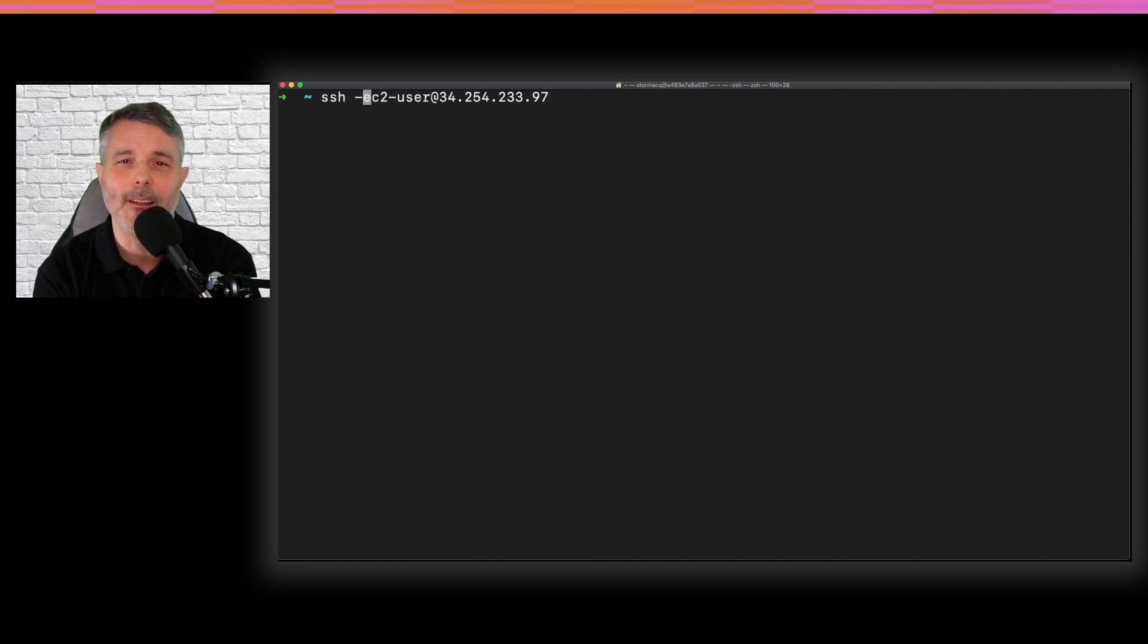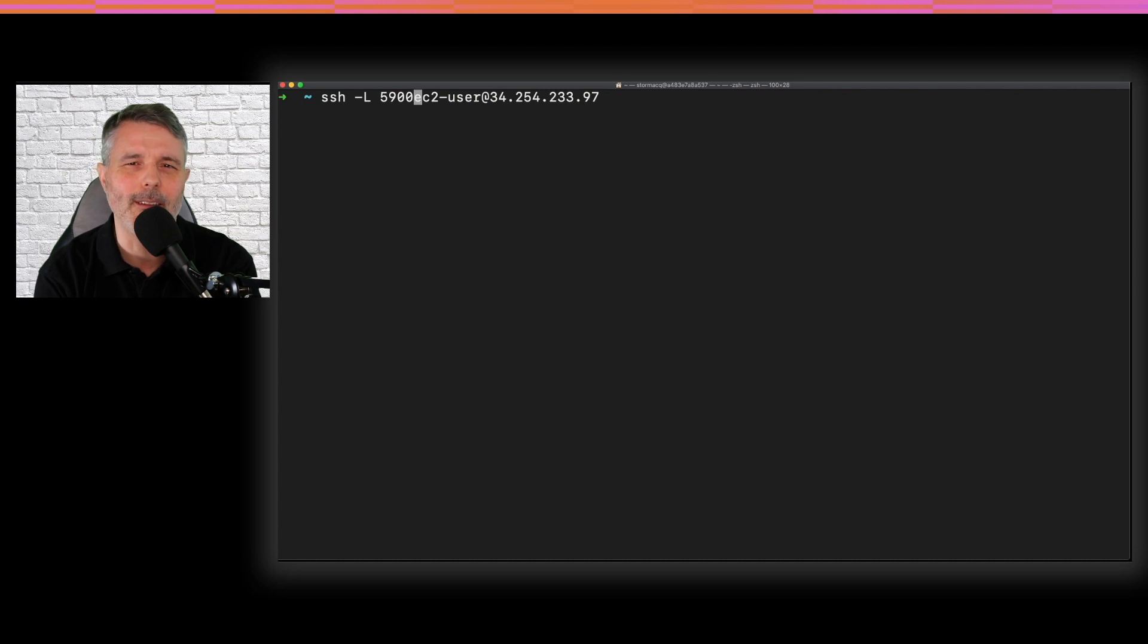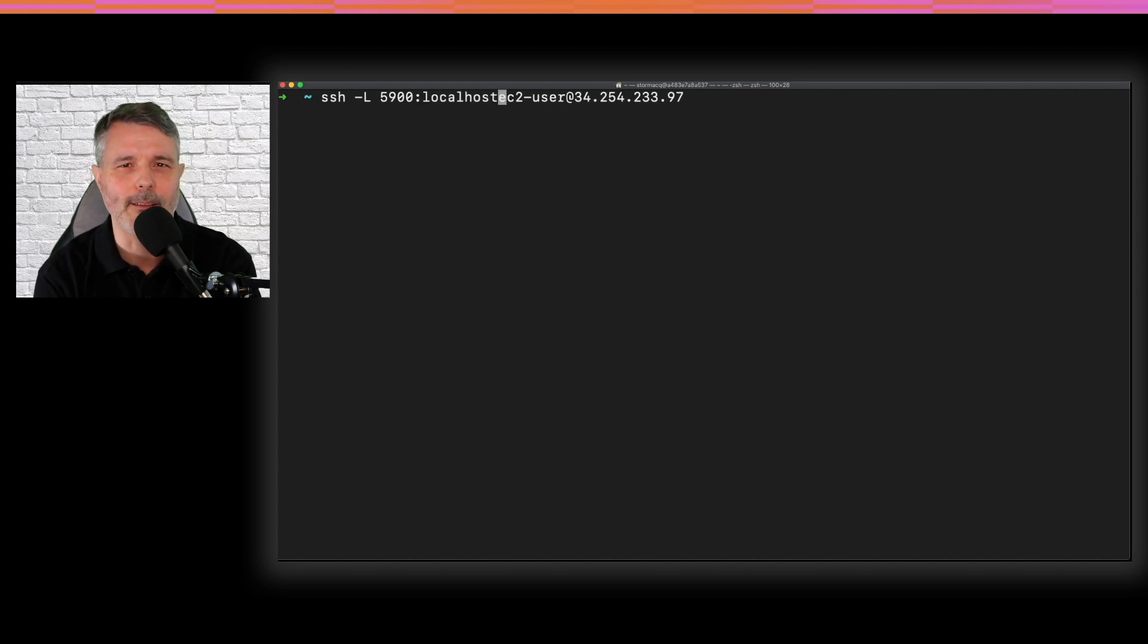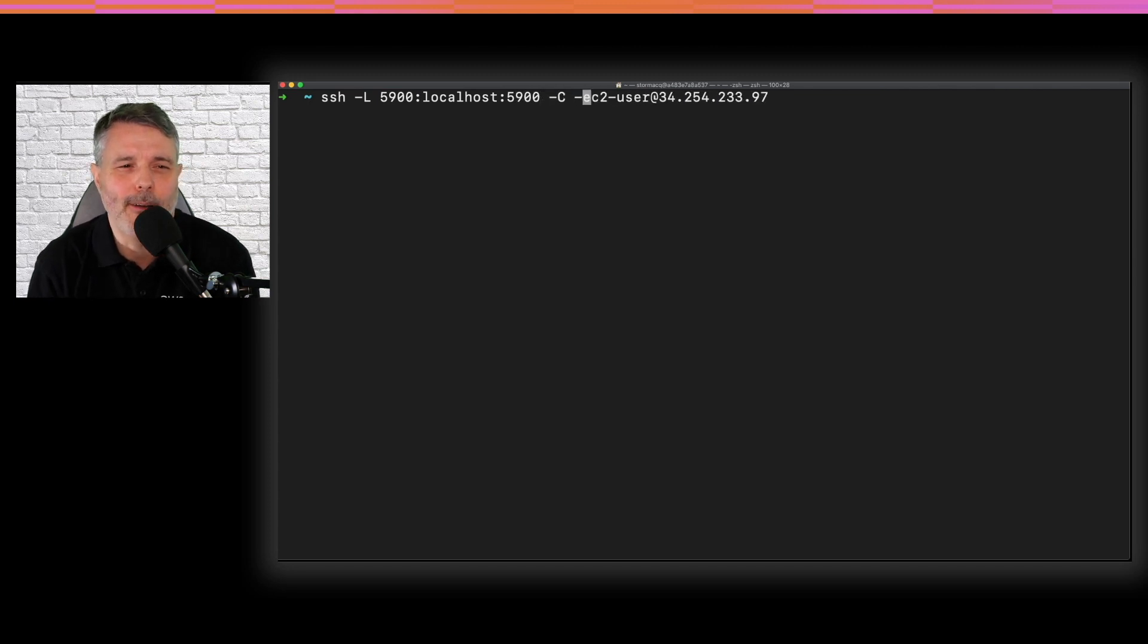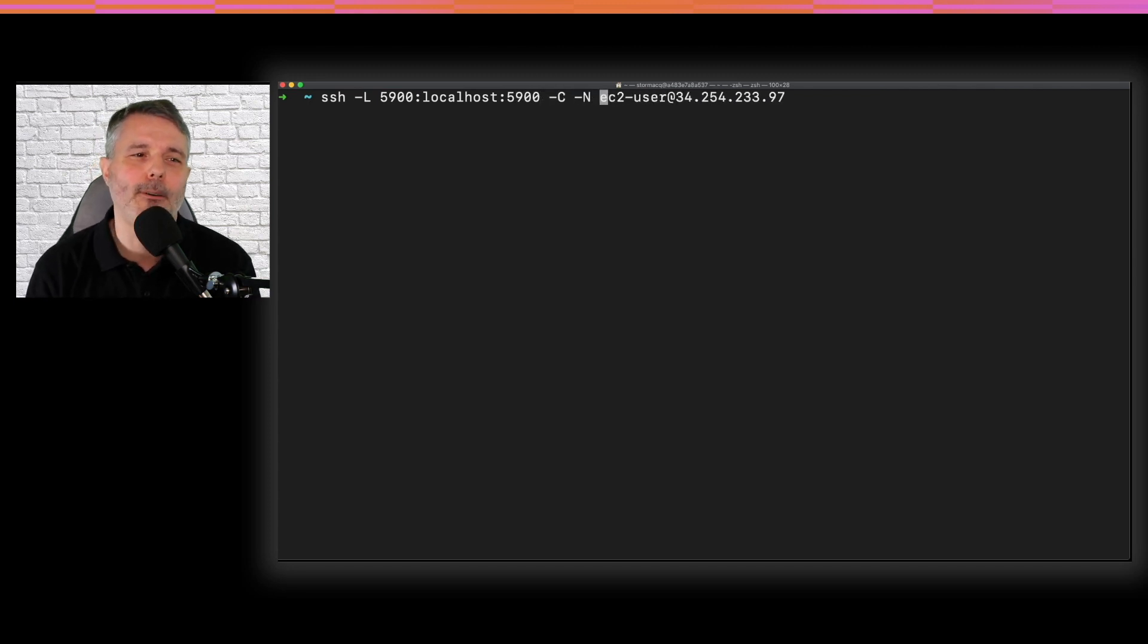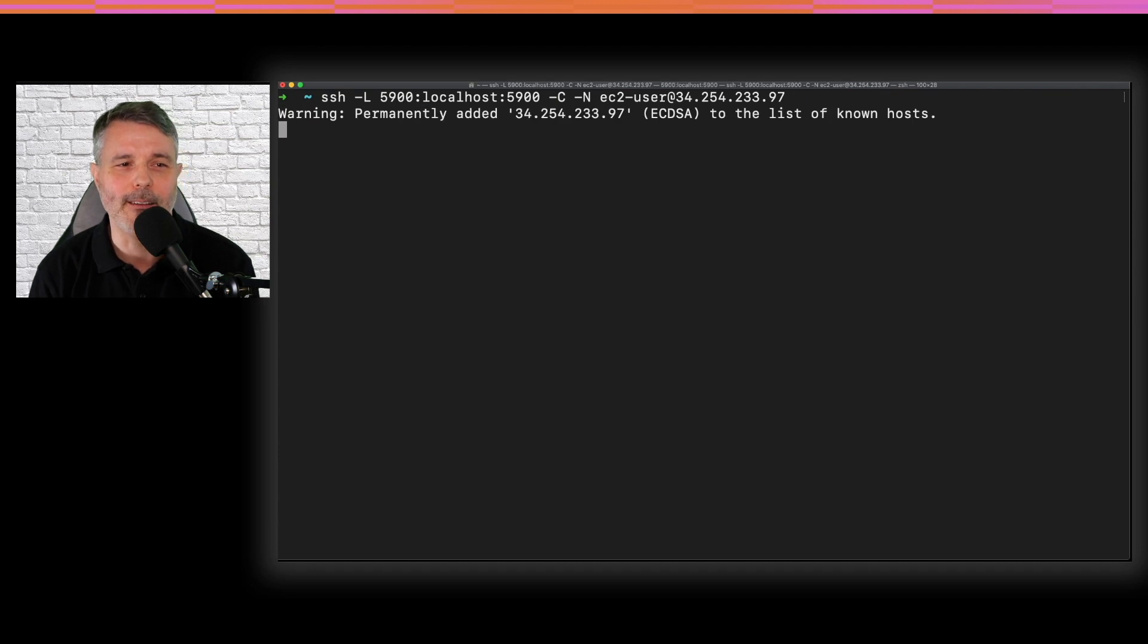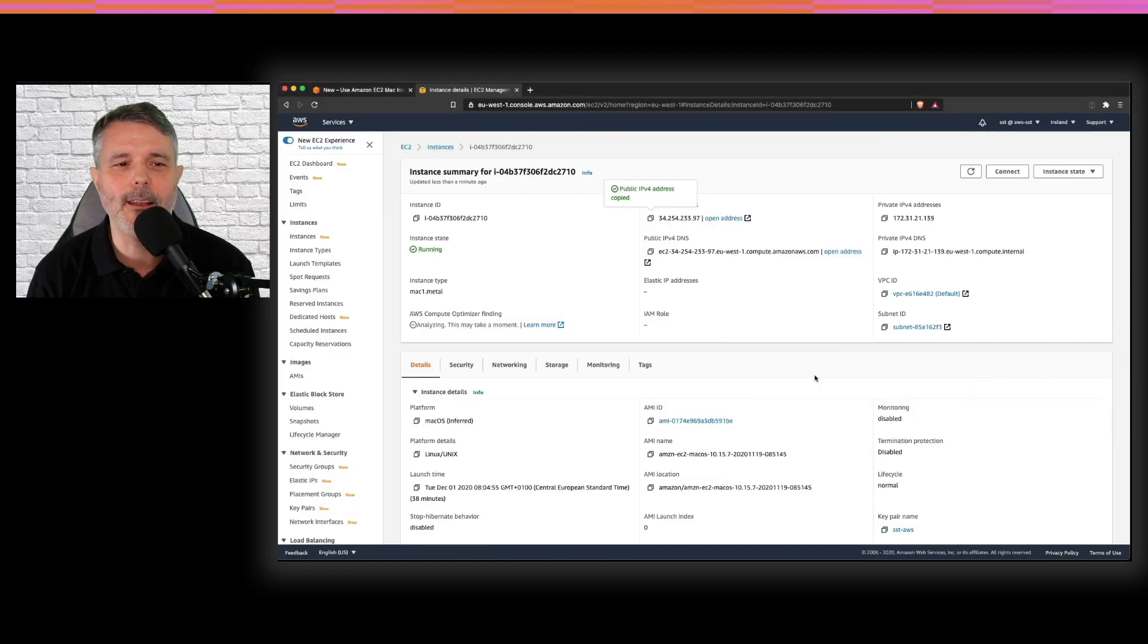I will tunnel the VNC traffic over SSH because VNC is not secure. I don't want to open 5900 on my security group. So I'm just saying everything that connects to localhost 5900, please forward over SSH to 5900 on that server. So my tunnel is in place.